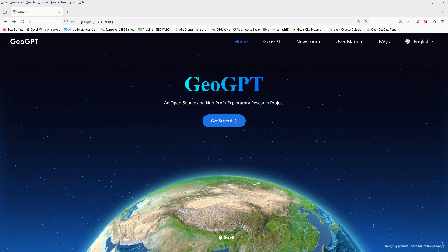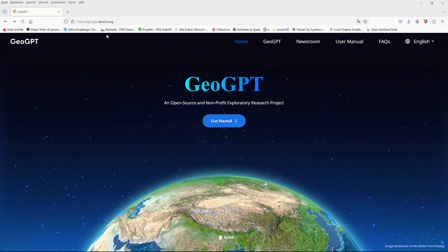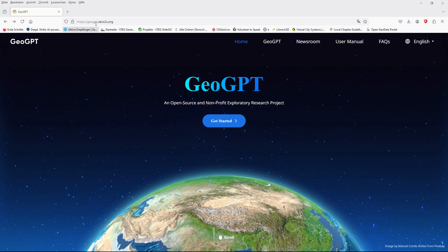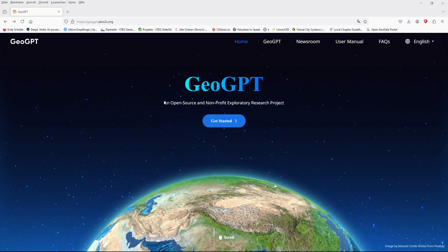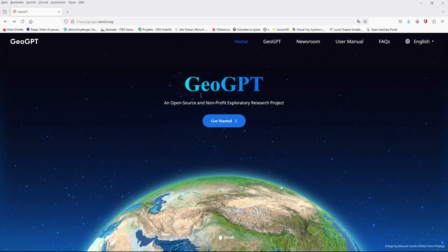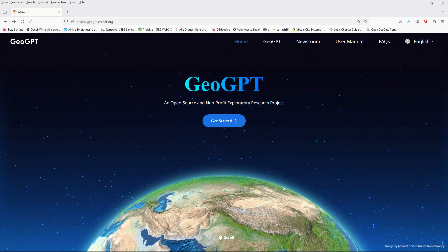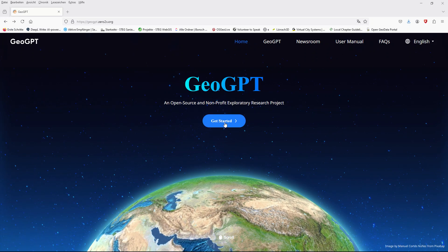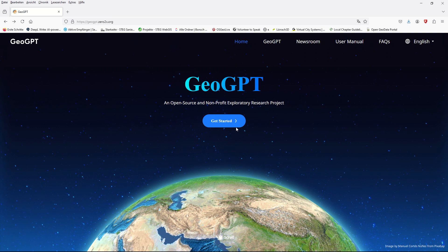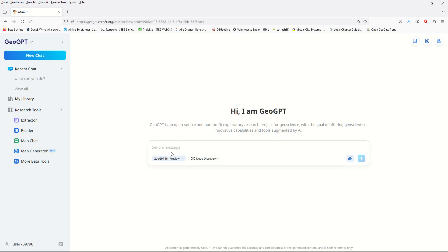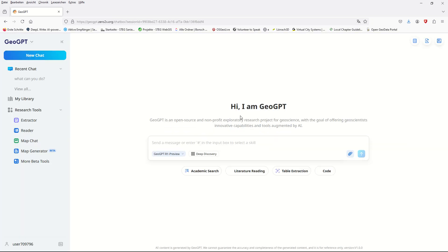By opening the web link, which I will add in the description of our video, you can go to GeoGPT. By clicking 'Get Started' you will be directed to the application. If you already have a user account that's great, and if not, you can register with your email address.